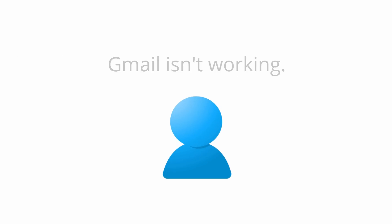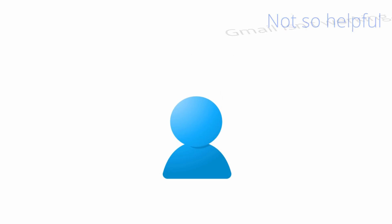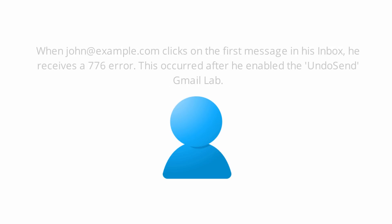Our first tip is to always define the problem. It's pretty difficult to solve a problem if you're not entirely sure what it even is. For instance, Gmail isn't working is a pretty broad definition of a problem. When John at example.com clicks on the first message in his inbox, he receives a 776 error. This occurred after he enabled the undo send Gmail lab. That's a lot better.